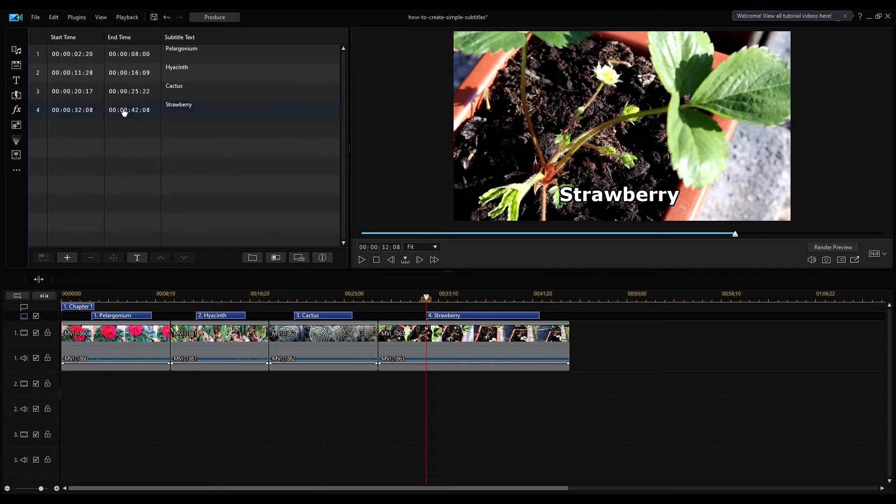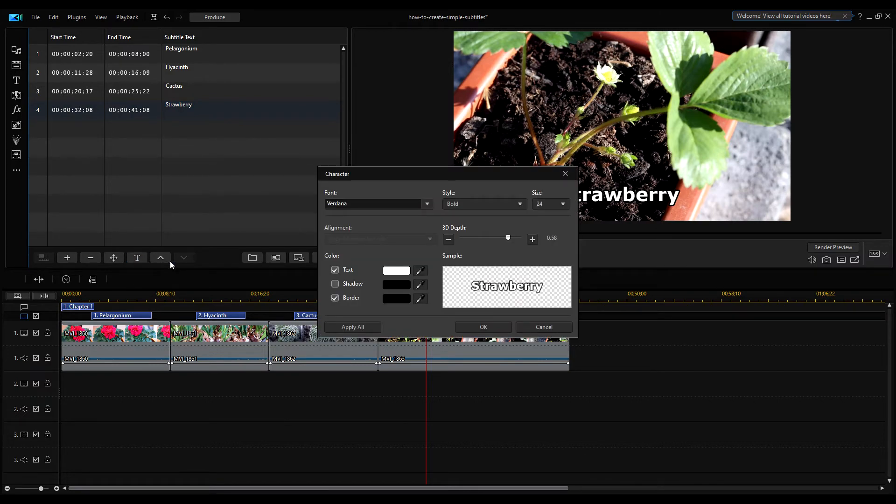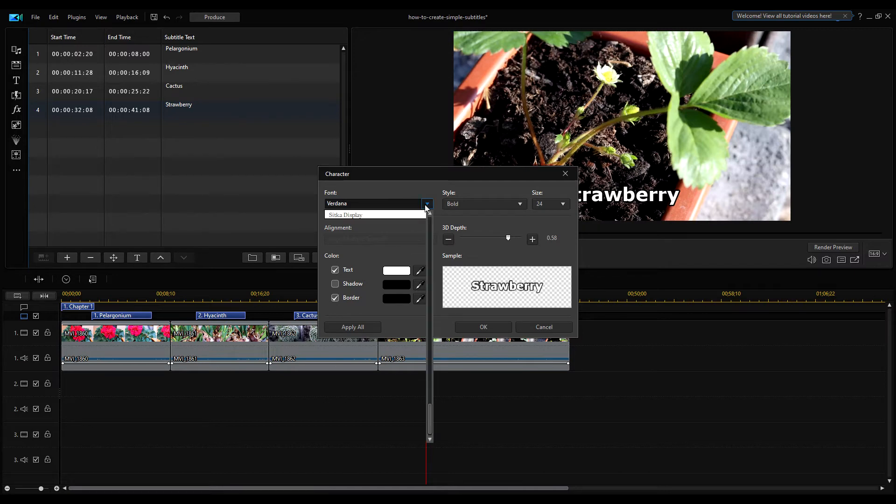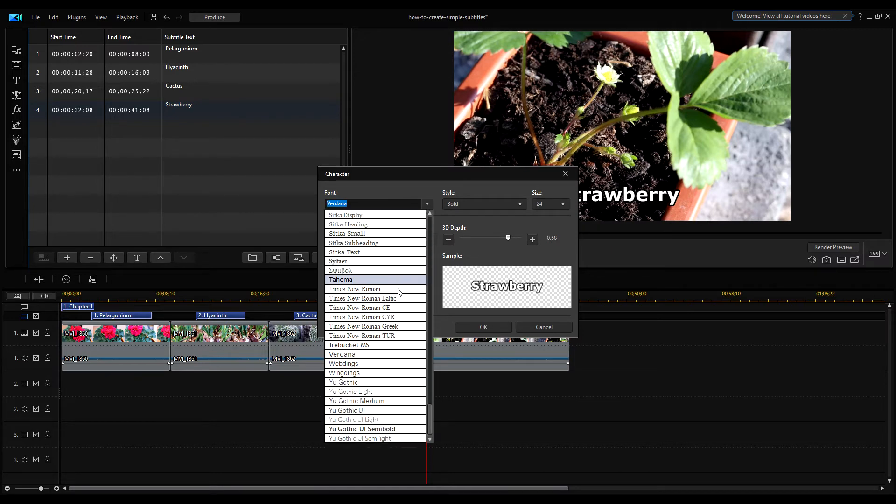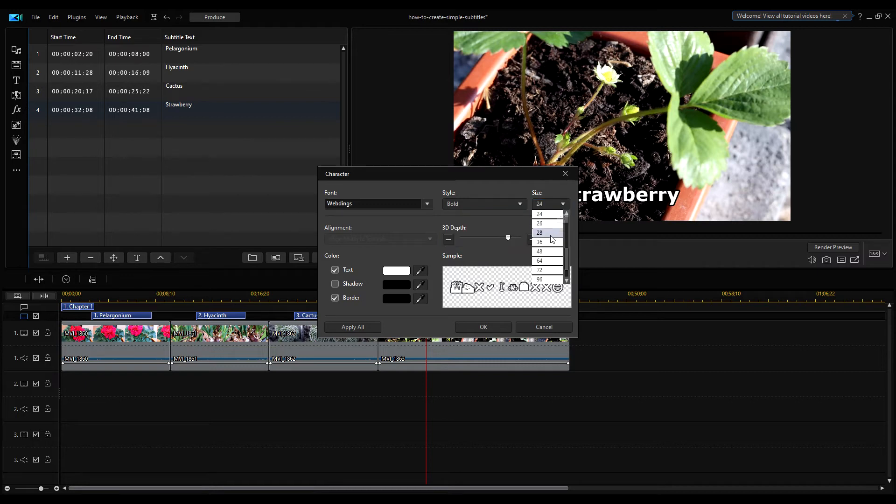You can set the appearance of your captions by clicking on this T letter icon. The character dialog box appears in which you can select the font type of the subtitle. There are plenty of font types to choose from. You can then set the font style, bold, italic, etc., and of course the font size.